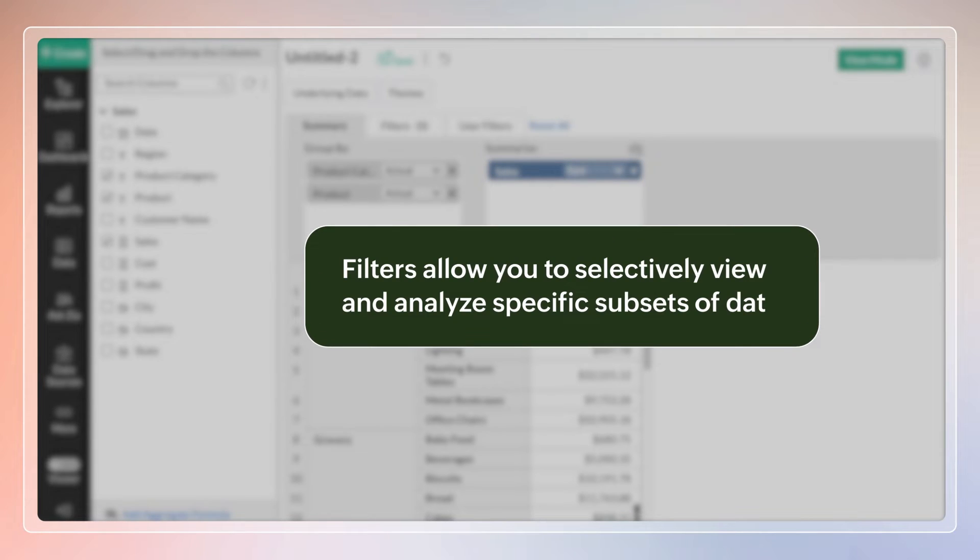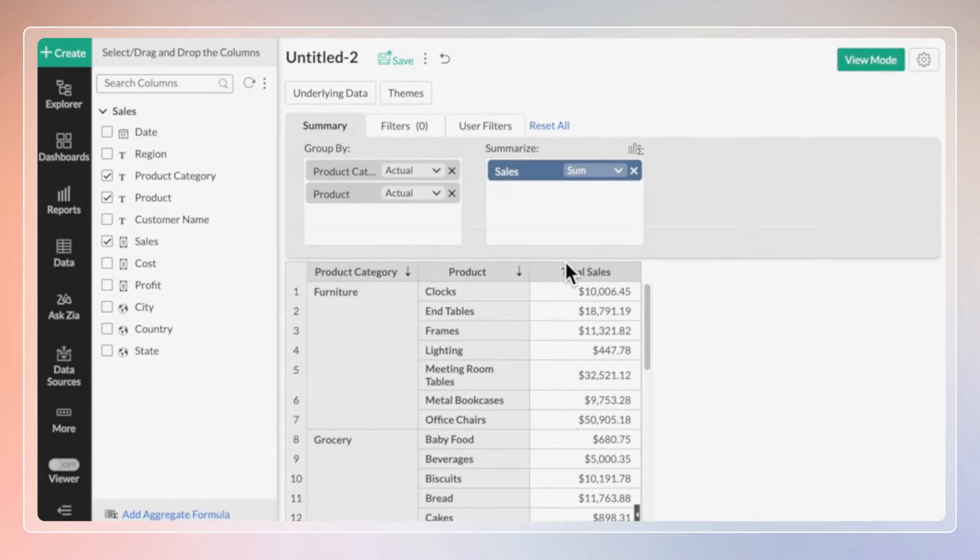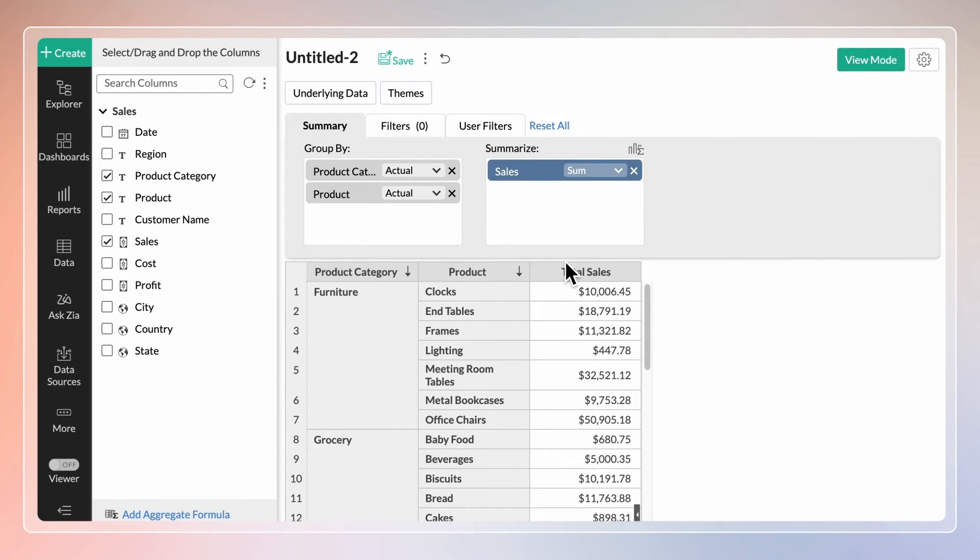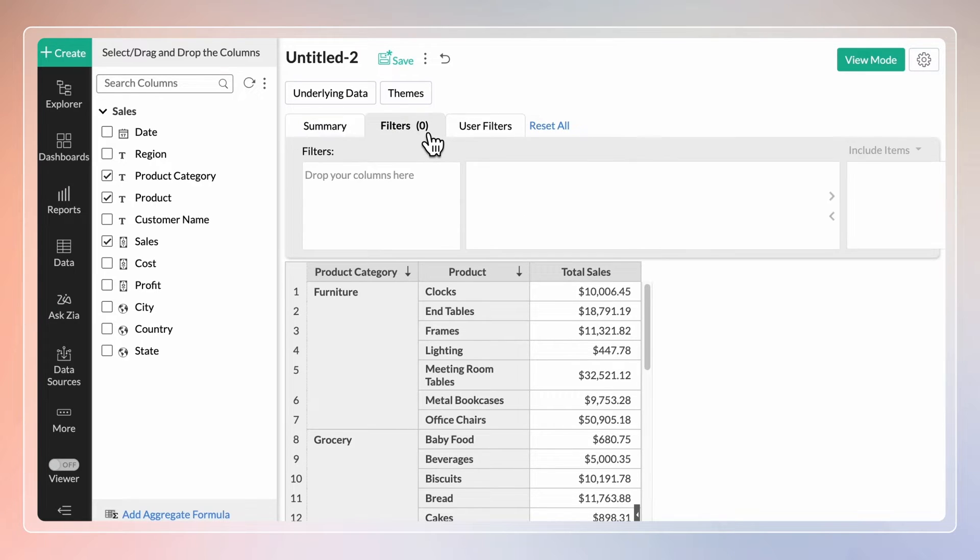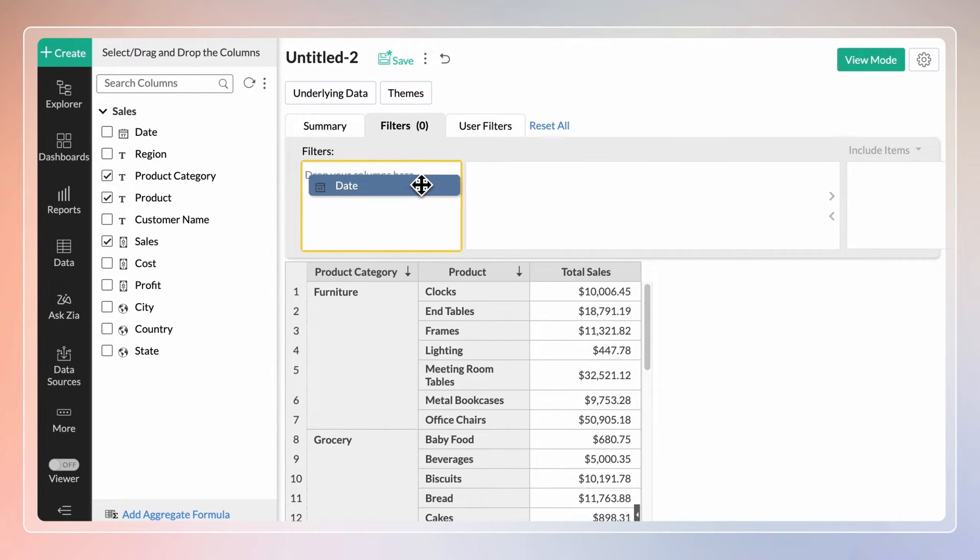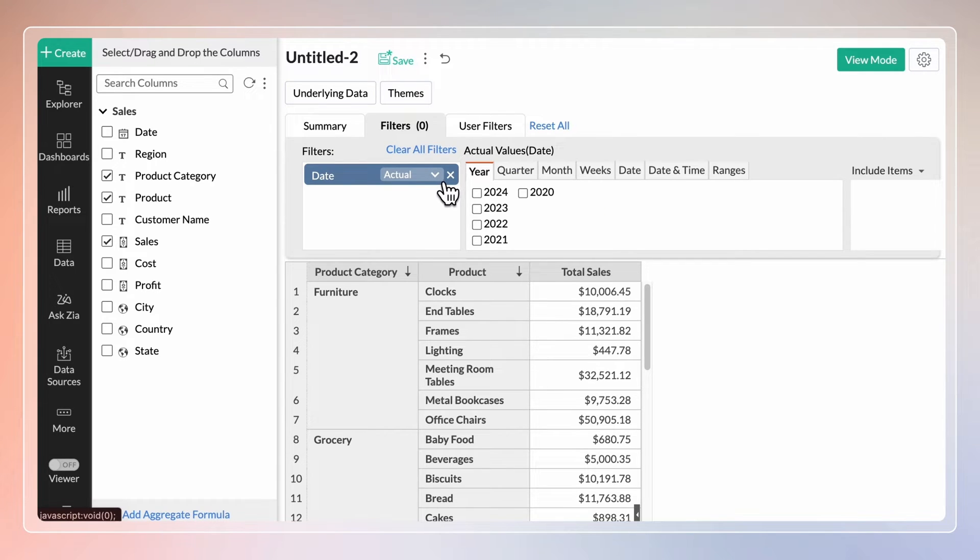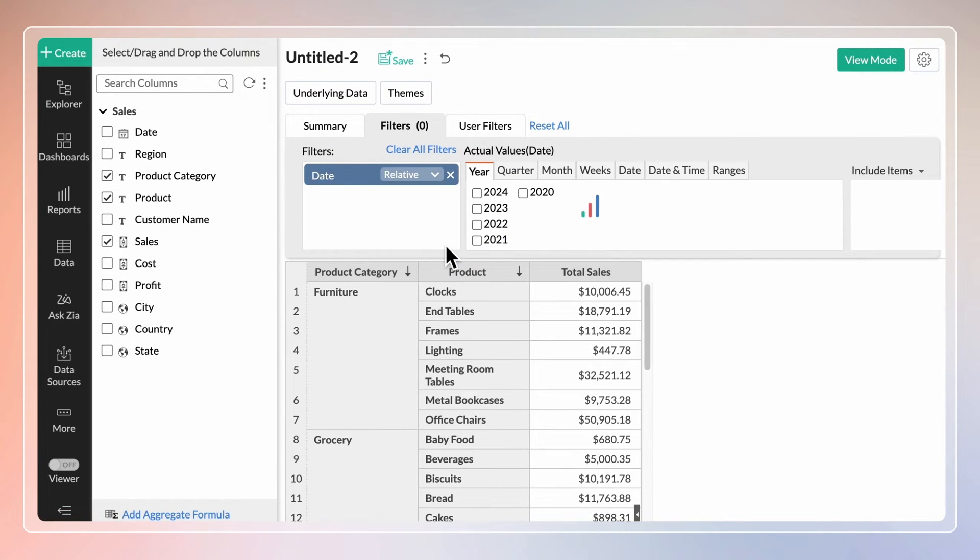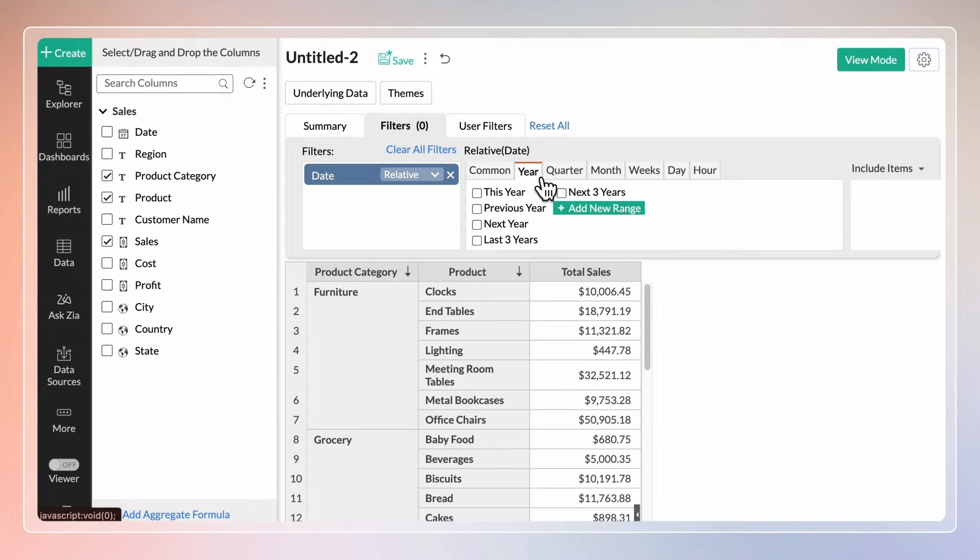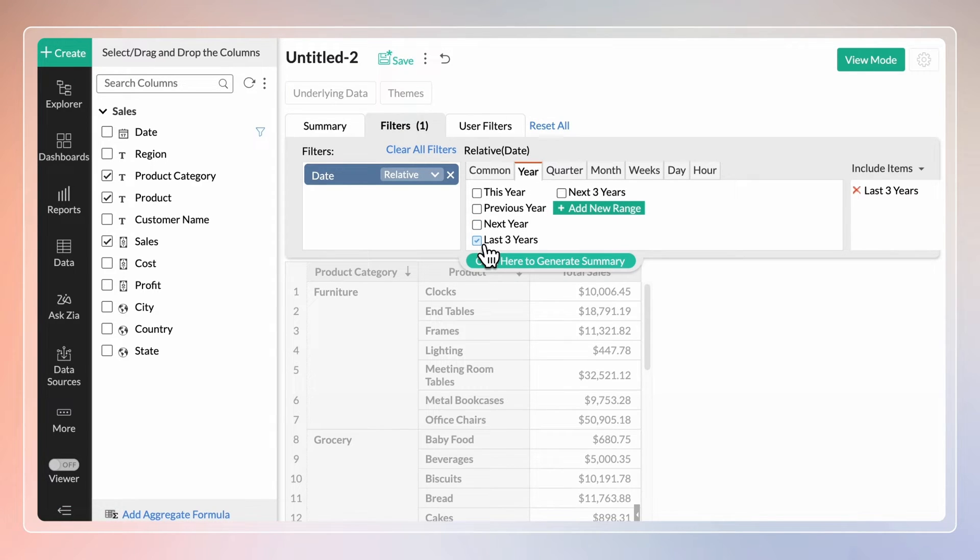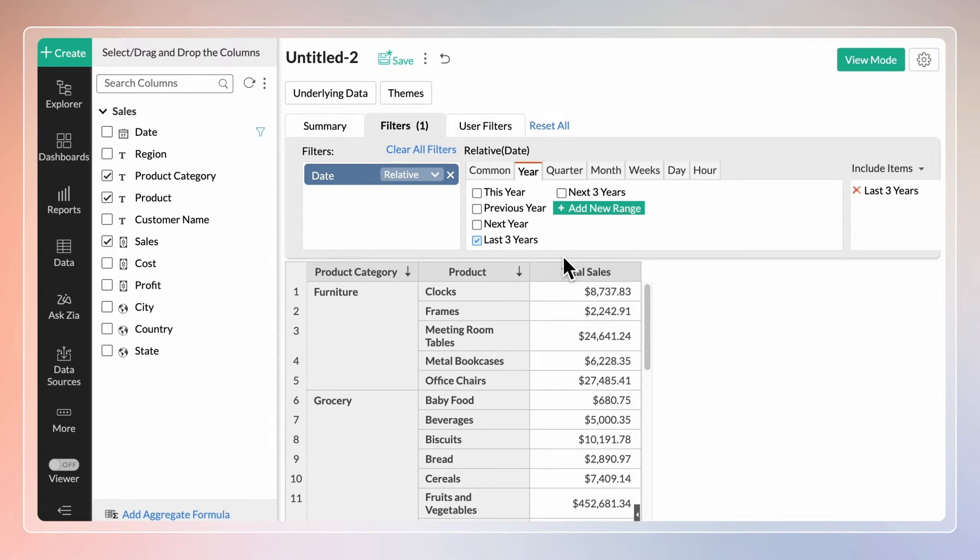Filters allow you to selectively view and analyze specific subsets of data. Set a filter to view and analyze the total sales in the last three years alone. Click the filter tab, drag and drop the date column. Click the value dropdown and select relative. Now you can select the last three year options from the years tab. The report generated allows you to focus and analyze the total sales in the last three years.